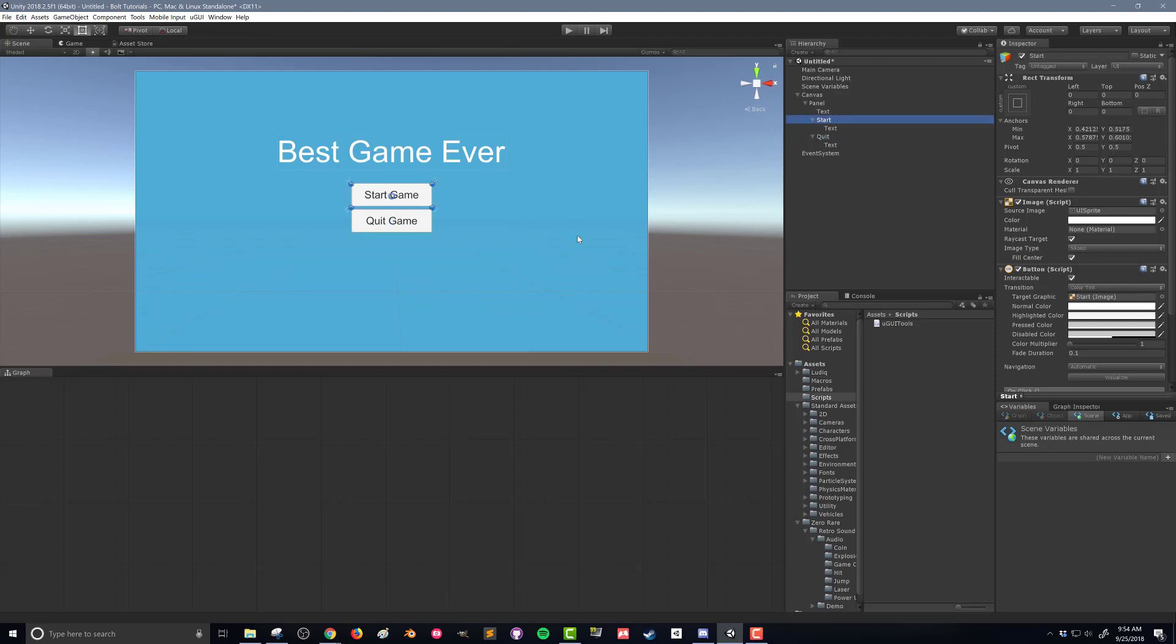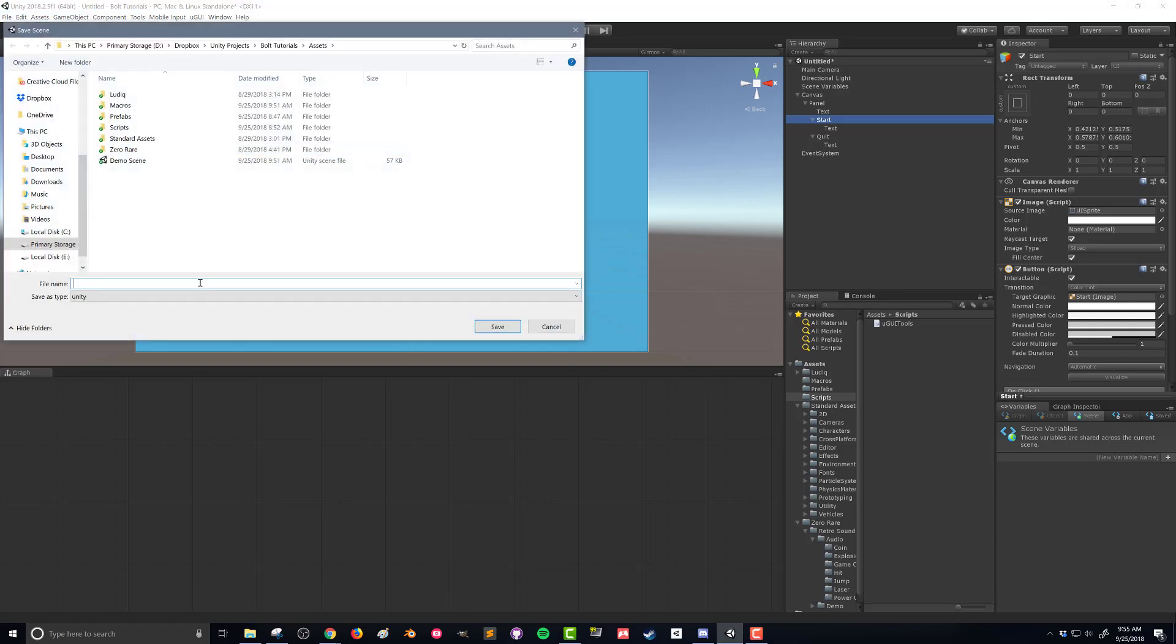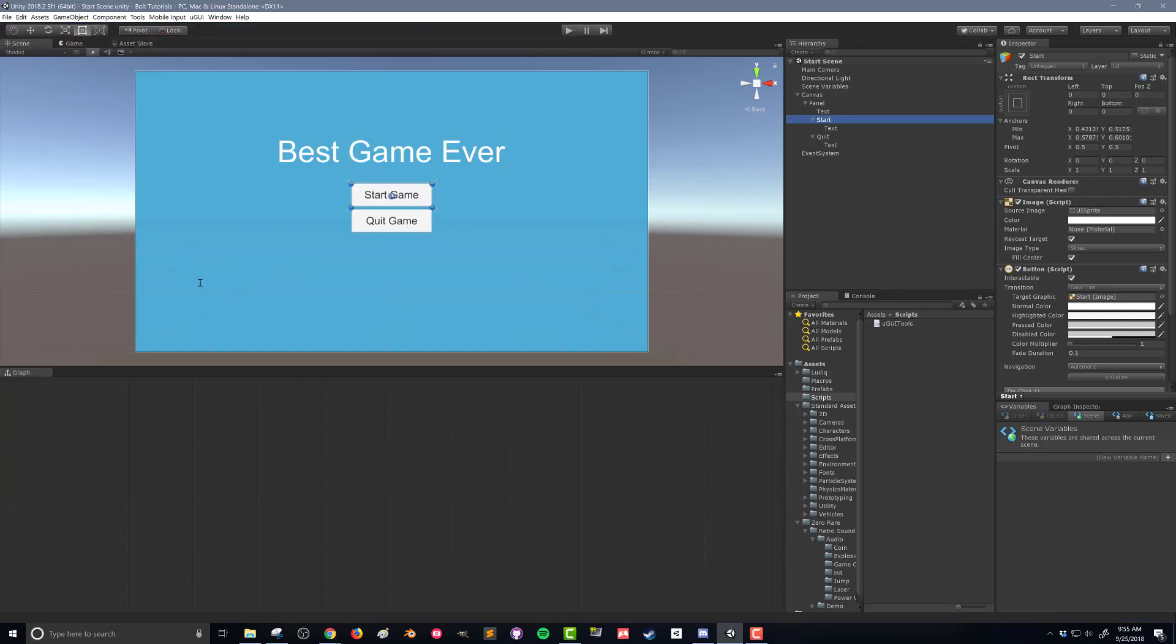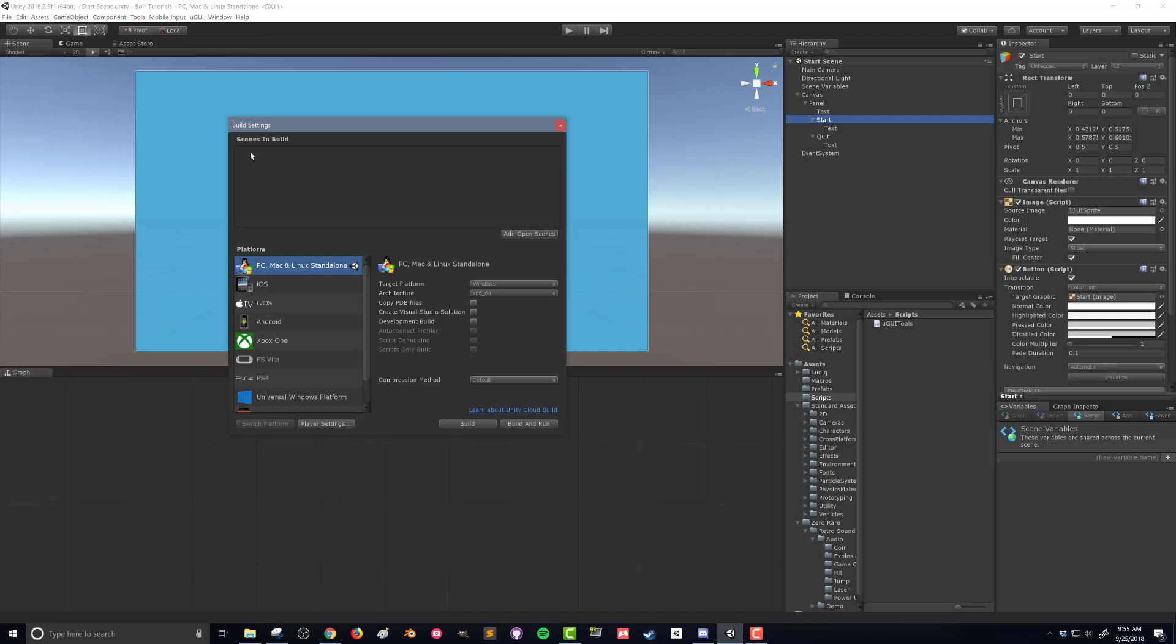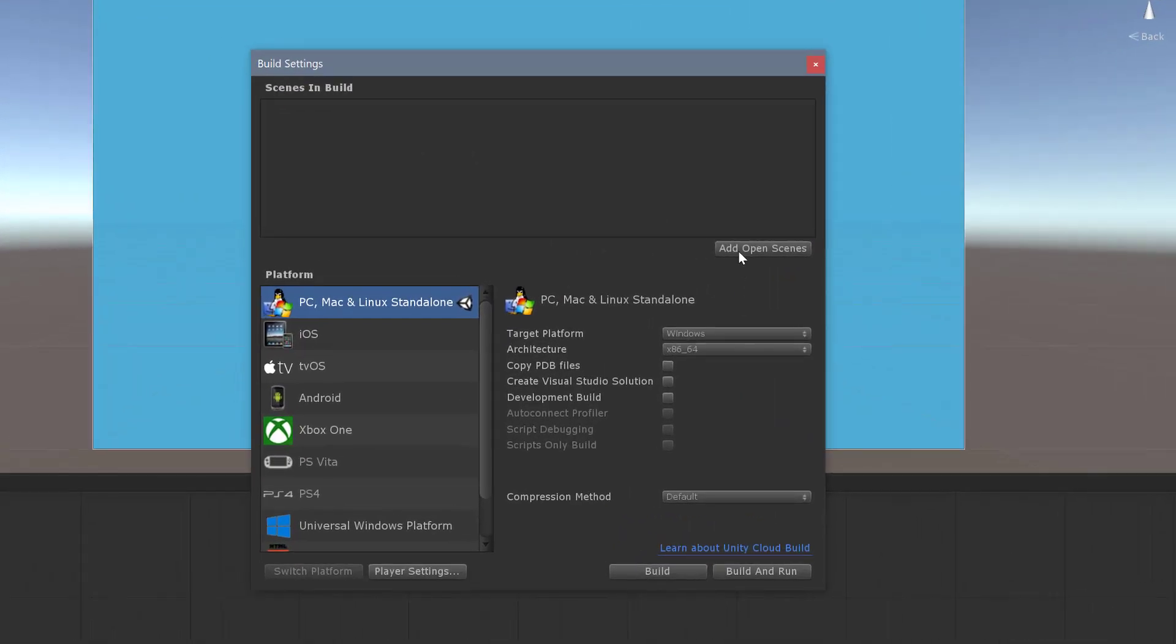So before we wire up these buttons, we need to tell Unity what scenes are going to be in our game. Since I just created a new scene, I'm going to go up to File and I'm going to save this scene and I'm going to call it Start Scene. Next I need to come up here to Build Settings. And here in this box is where we could tell Unity what scenes are going to be in the final build of our game.